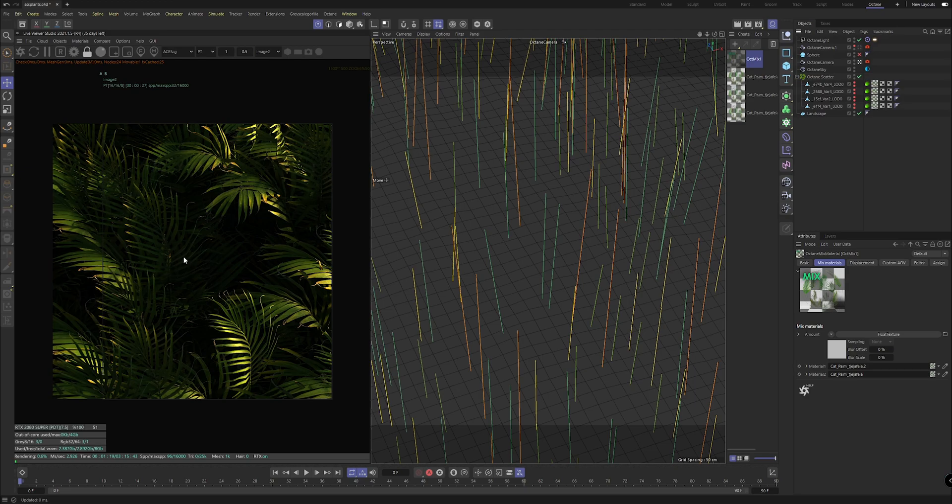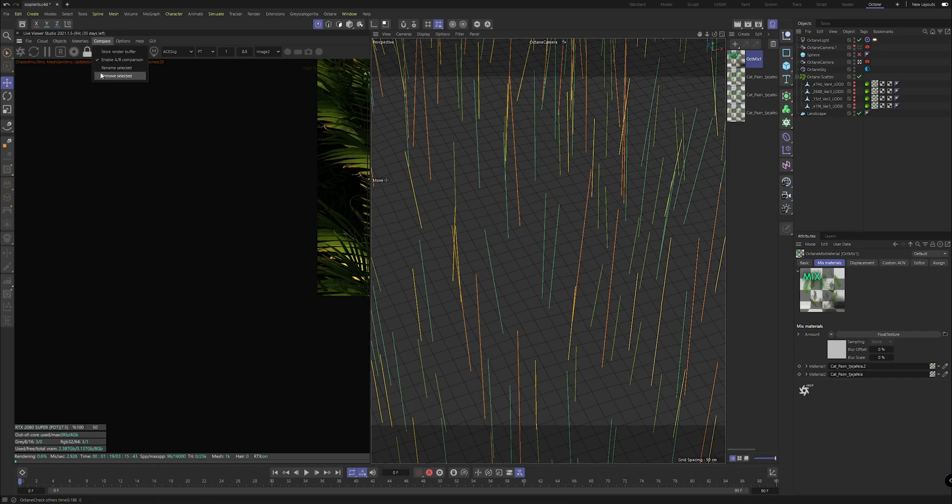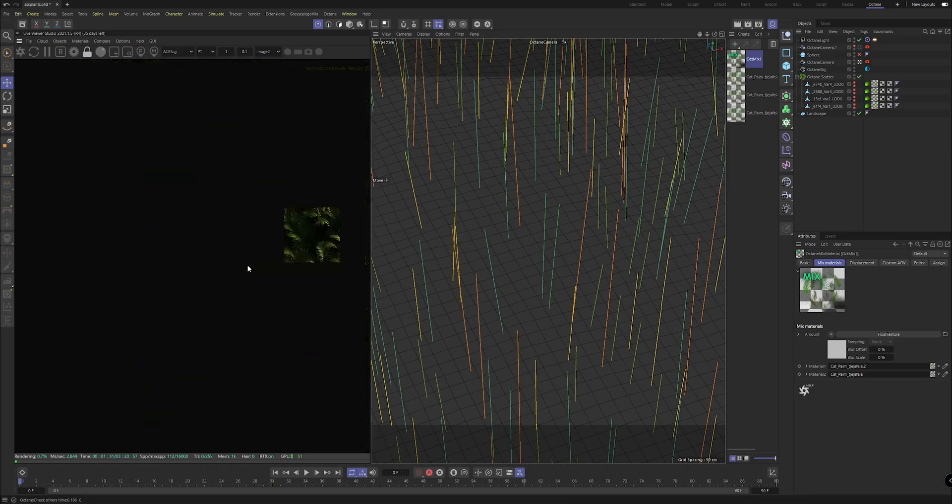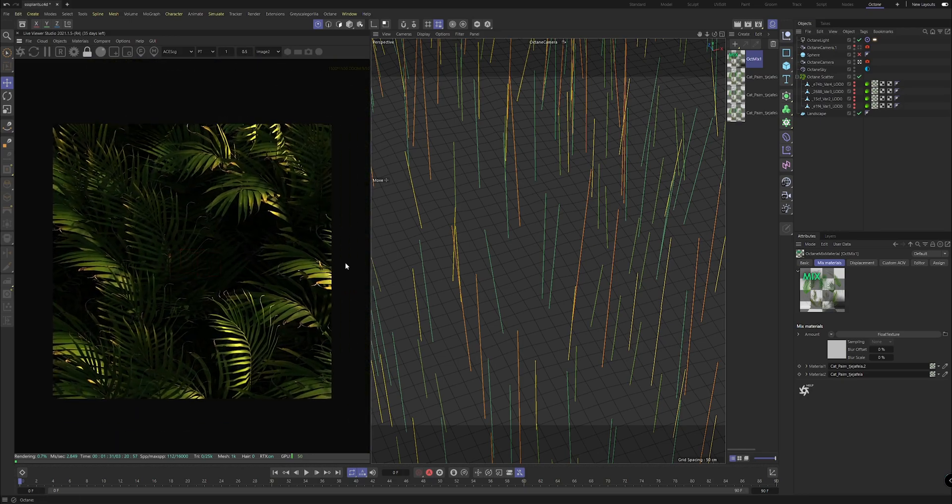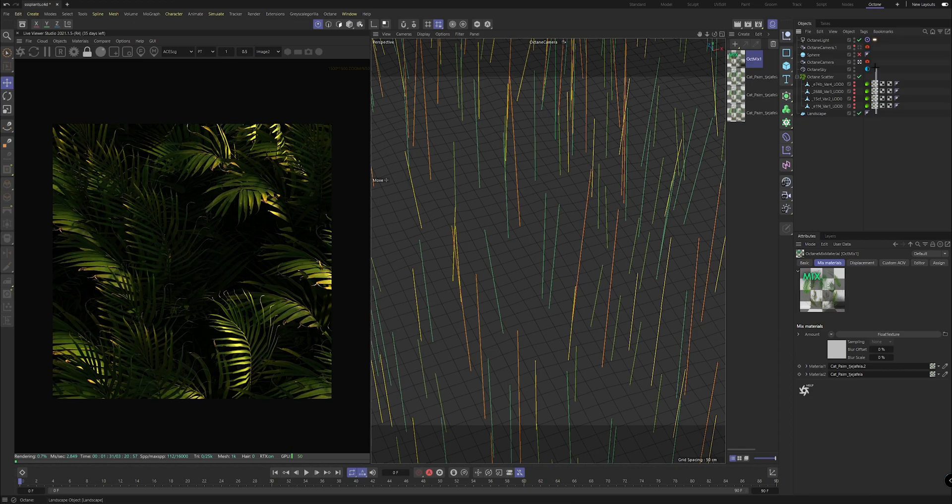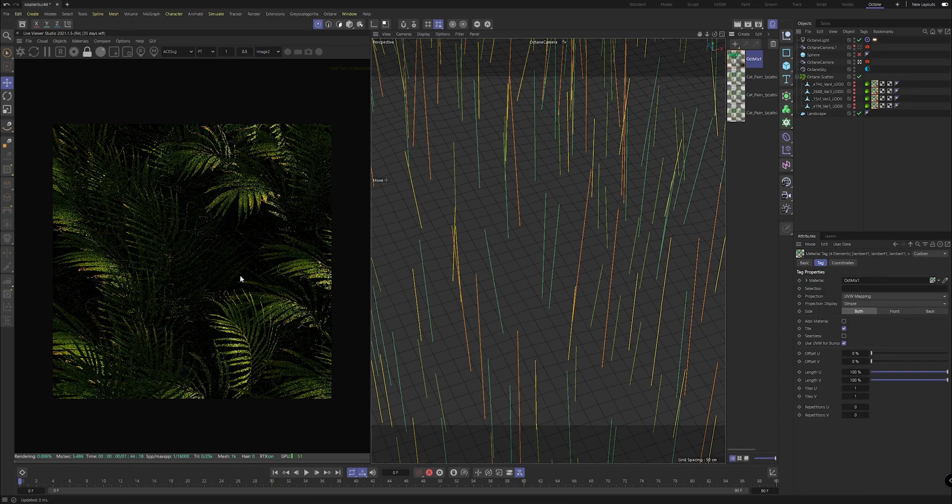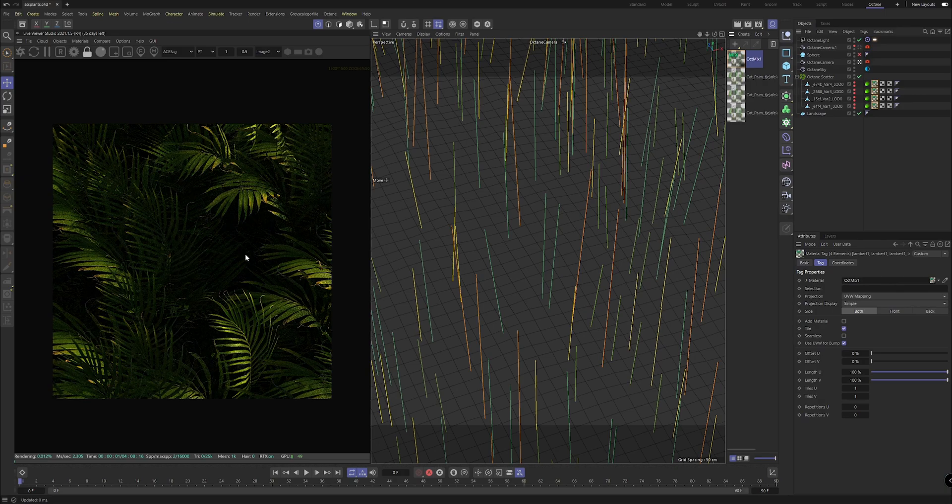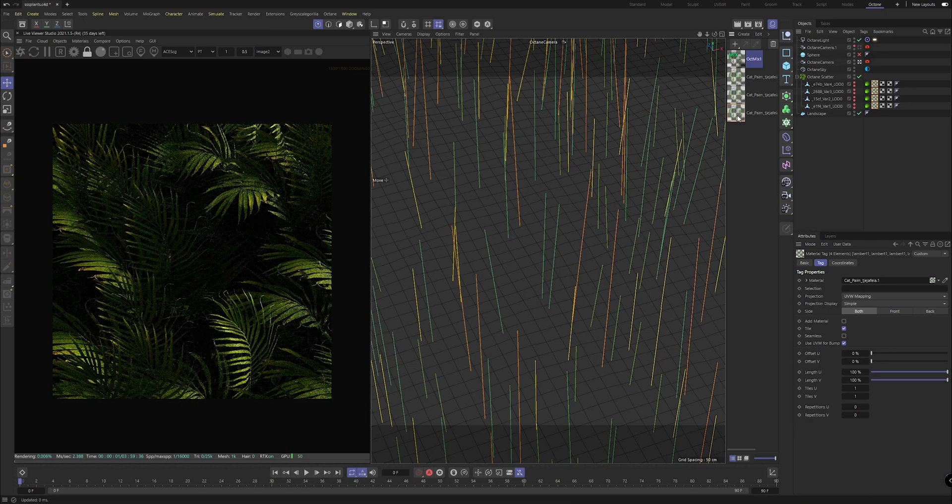The final step or something I typically do: if you head to your active material, something you want to bear in mind is the BRDF model. Now by default this is set to GGX. I'm not entirely sure what this means but what I do know is that when you set this to Octane it actually has a bit of a difference in terms of its reaction to light.